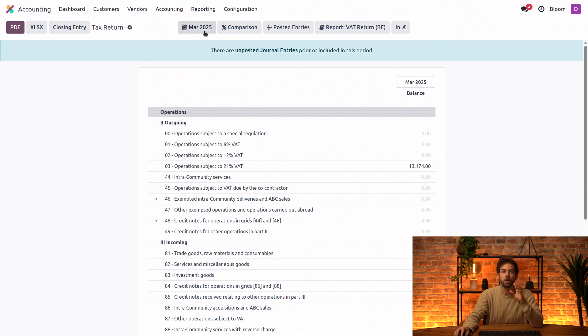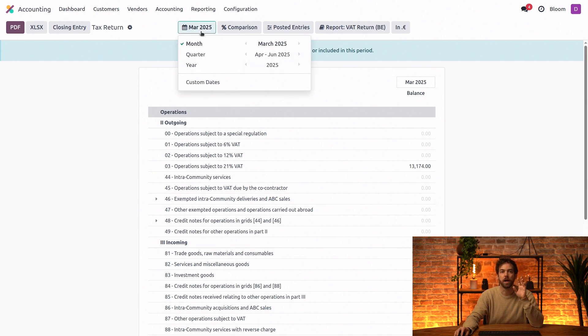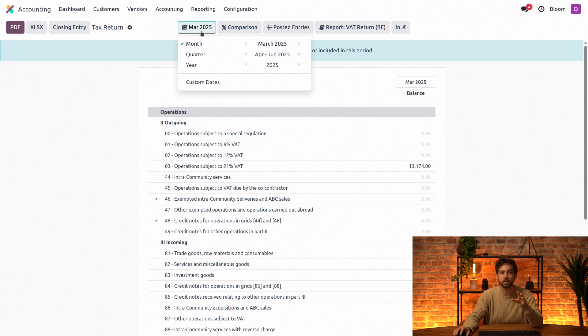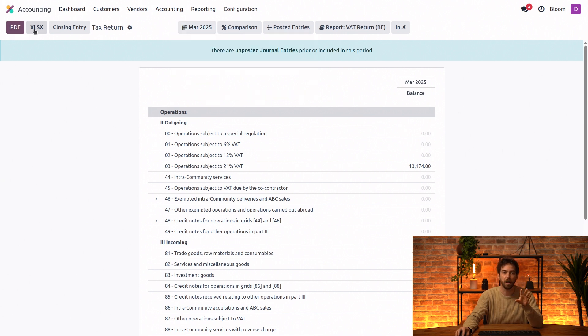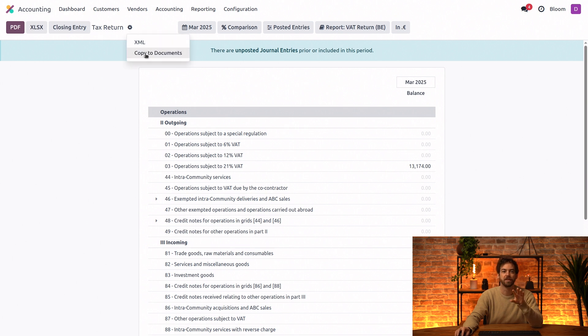We can of course filter this report by the month, quarter, financial year or any specific dates to see exactly what we're looking for. And we can download it as a PDF or Excel file and even save it to the documents app.